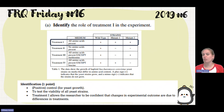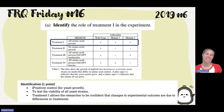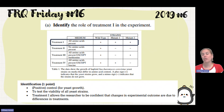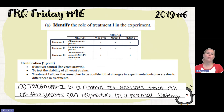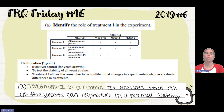Treatment one tests the viability of the yeast, ensuring they were all healthy to begin with, and it allows researchers to be confident that any change seen in the experimental outcome is due to a difference in the treatment. The student correctly identifies treatment one as a control that ensures all yeast can grow in a normal setting.